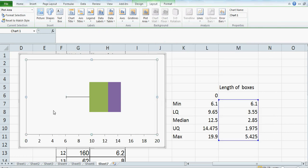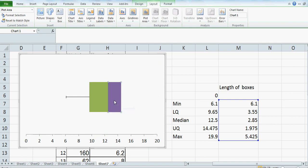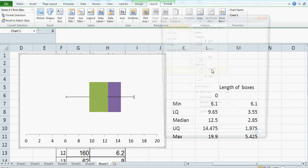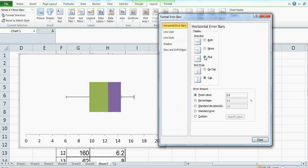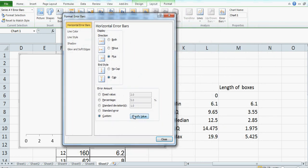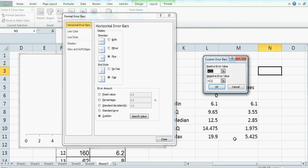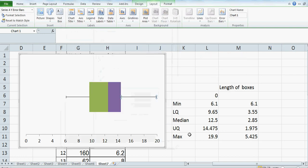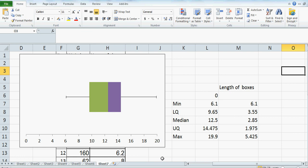You can see your minimum is 6.1 here. Now I want to have a whisker at the top as well. The same process, slightly different. Go to Error Bars, More Error Bars. Then click on Plus, then go to Custom, press Specify Value, select the last value, press OK, then close it. This is your box and whisker — which goes up to 19.9.